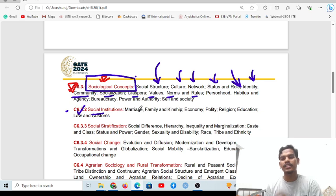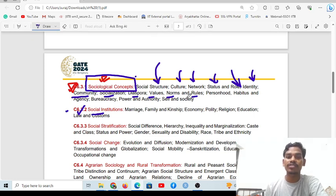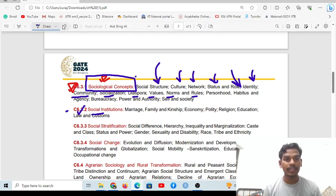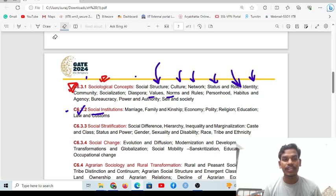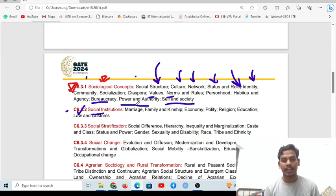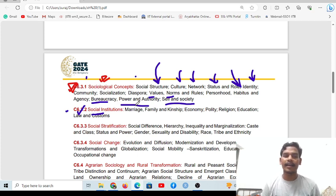Basic sociological understanding is the first part. For example, social structure, network, status and role, identity, socialization, values, norms, rules, habitus, and bureaucracy — all these are very very important terminology and theoretical concepts. What is the role of bureaucracy? Power and authority — all this terminology is very very important for your clear understanding.